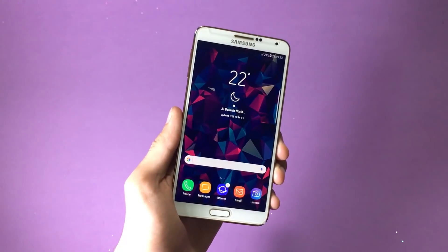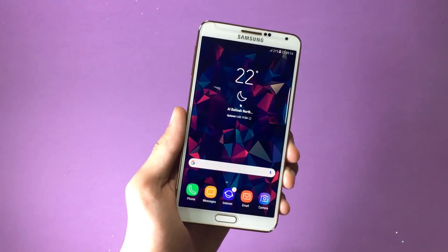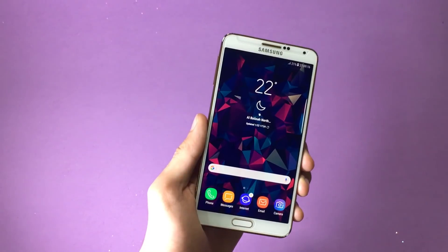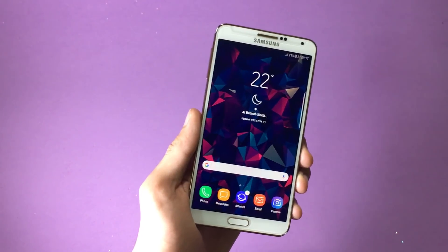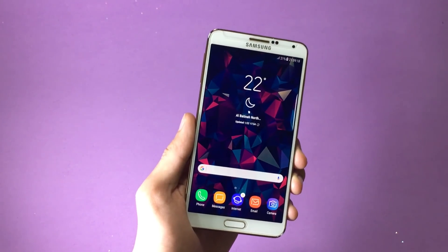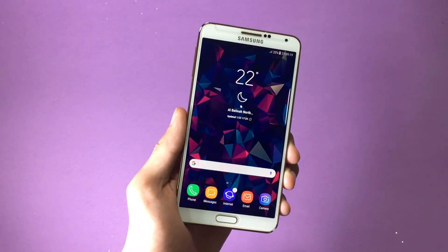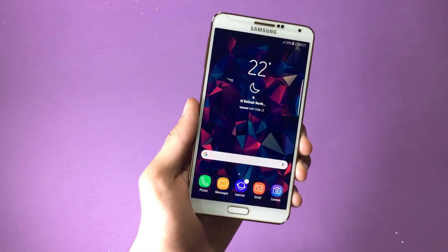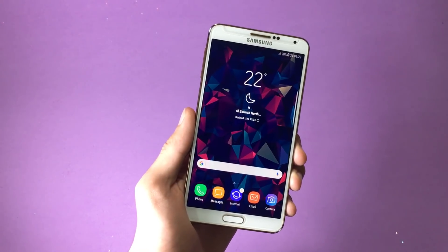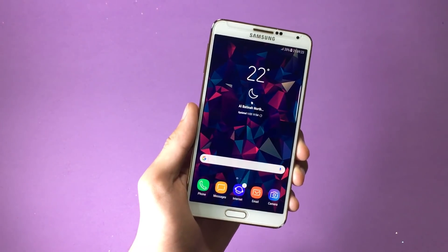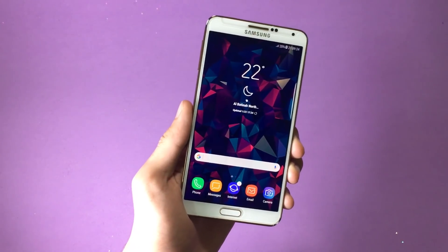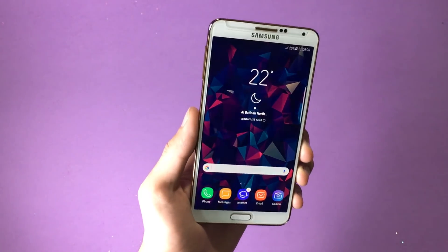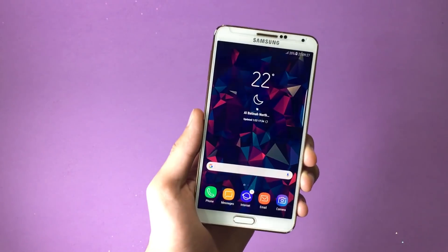I'll stop here talking about customization options because this list is not ending soon — I'm leaving it to you to discover more and more customization options. Now let's talk about the most common features found in Galaxy Note 8 and Galaxy S8 Plus.